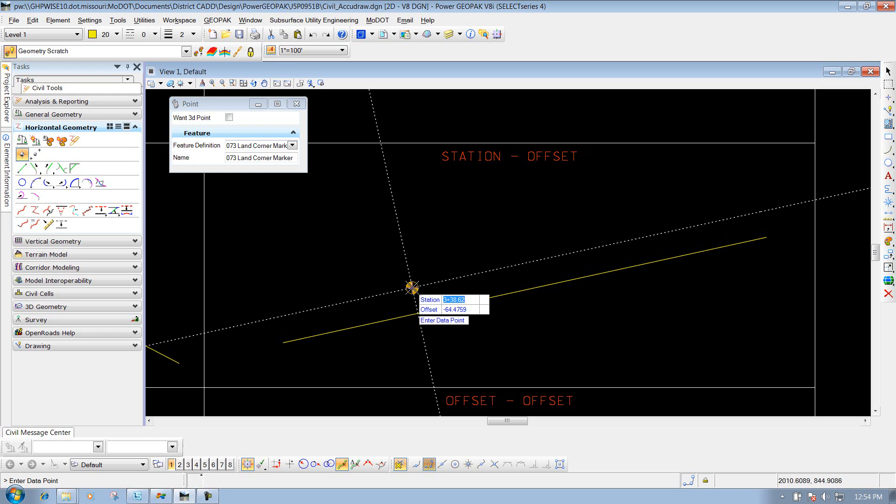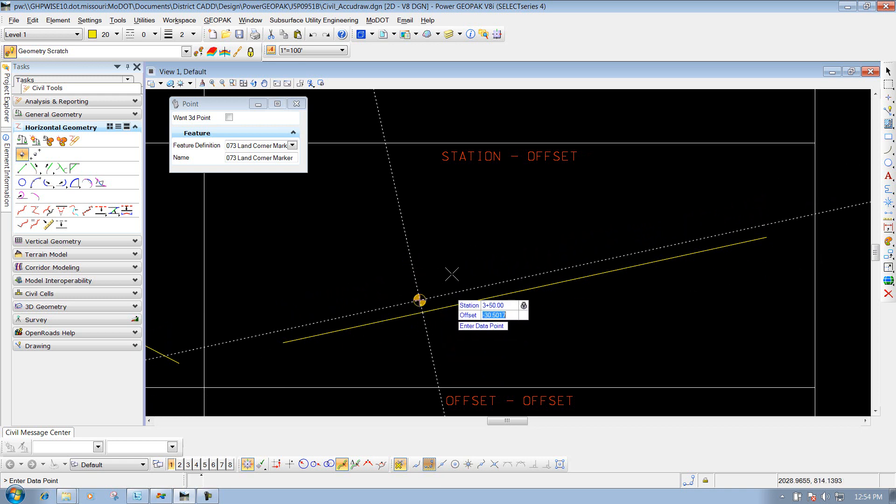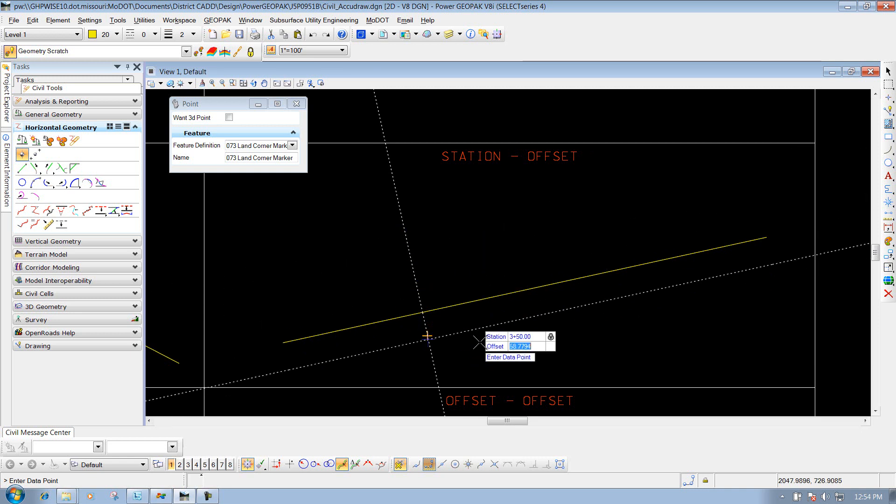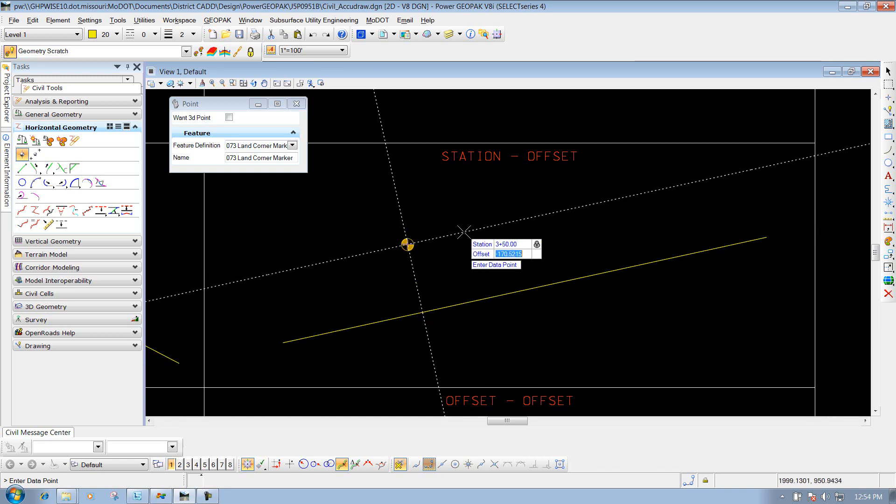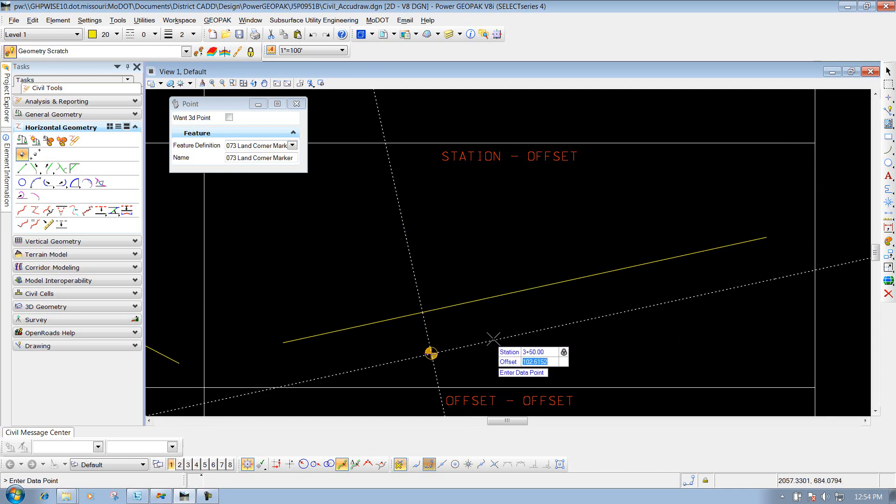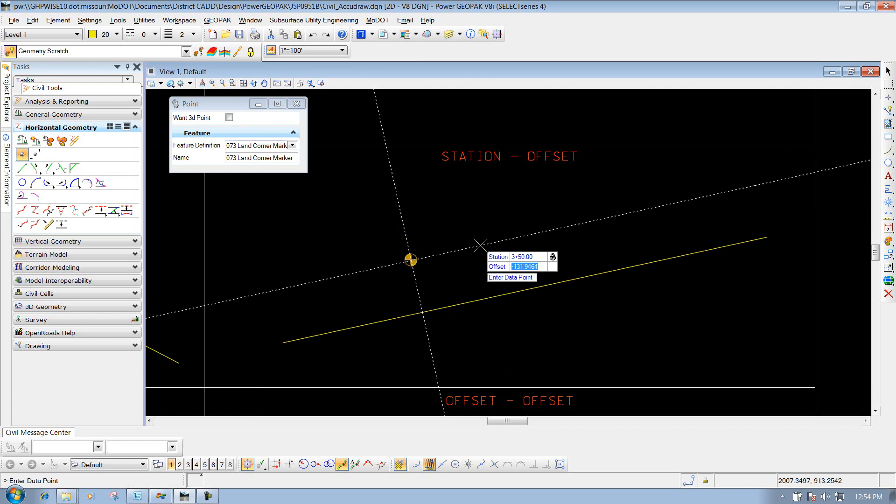I'll simply type in 3+50 and press Enter to lock that value. Now I'll put in my offset, whether I want it on the left or right side. I'll come over to the left side here. I should be able to type in 100, and it should automatically know what side of the element I'm on. So I'll type in 100.